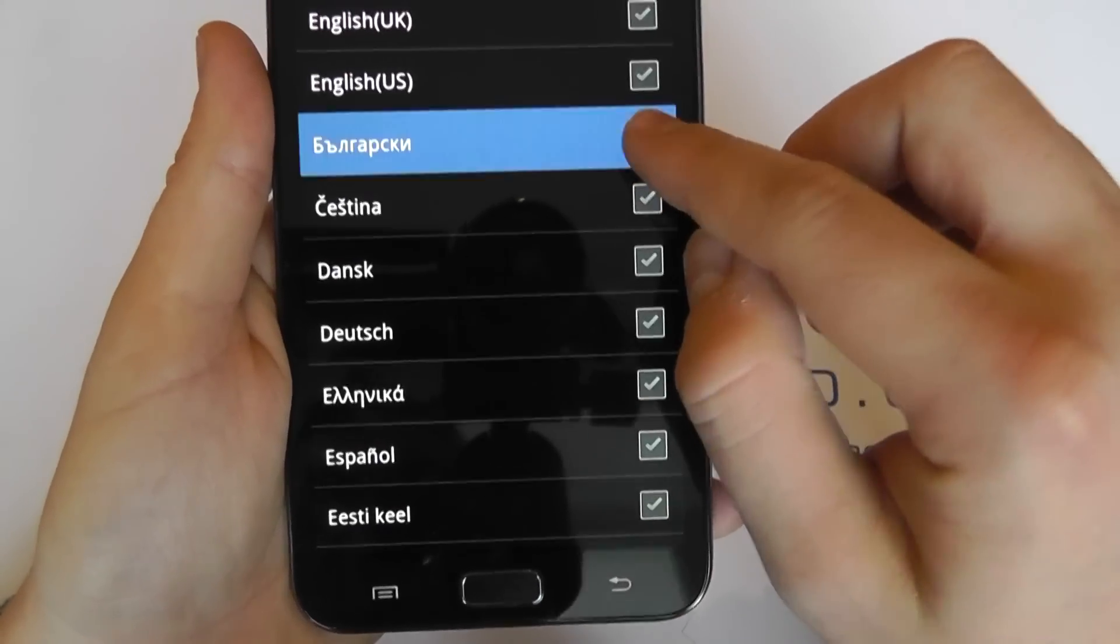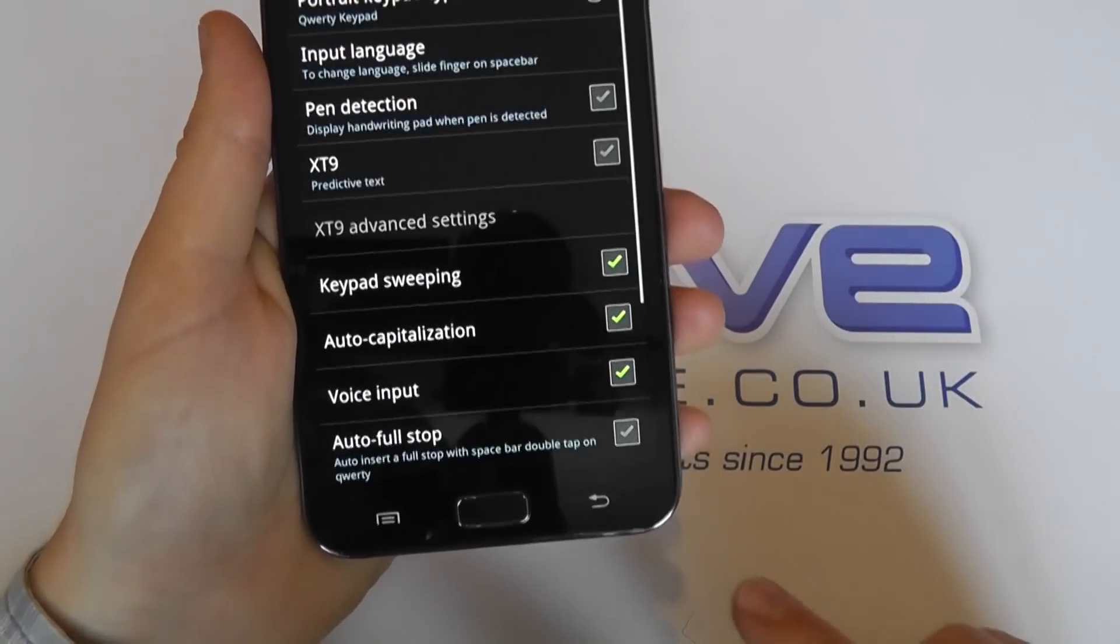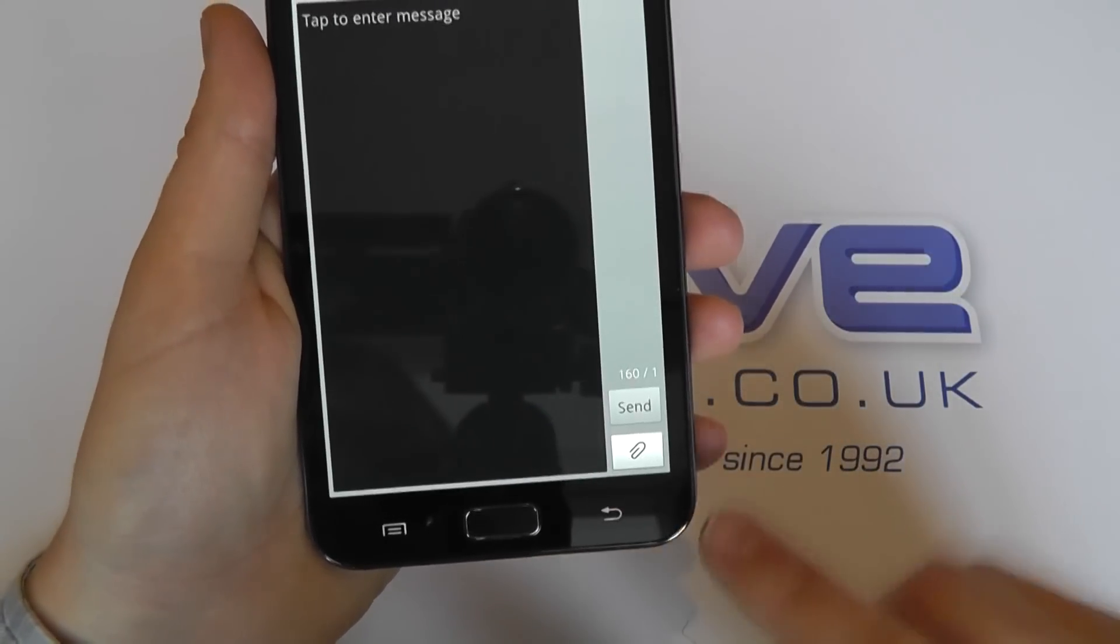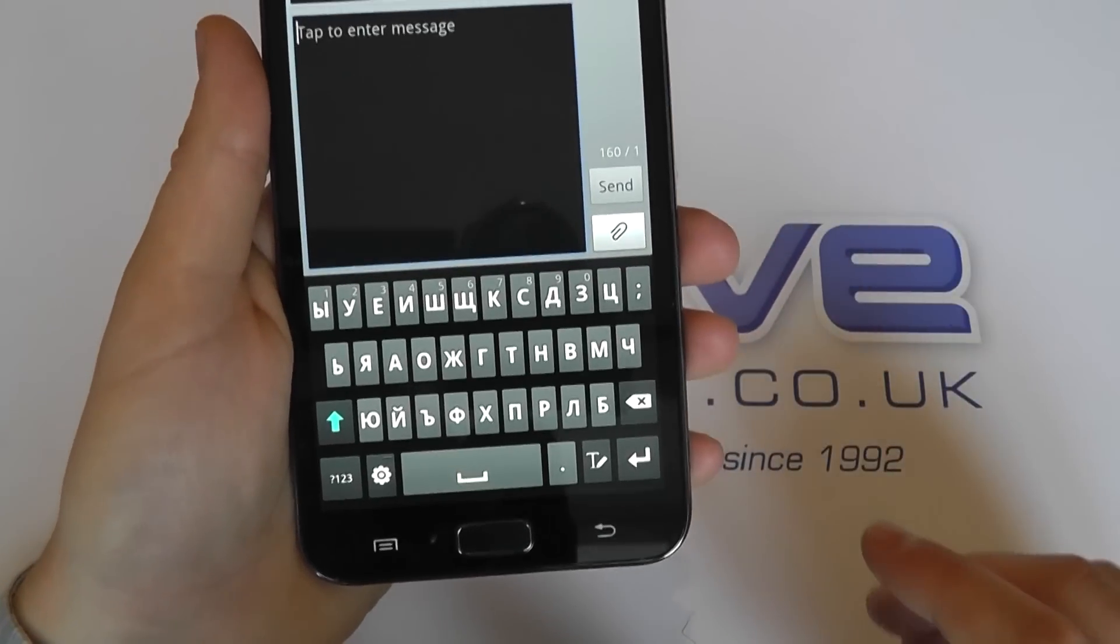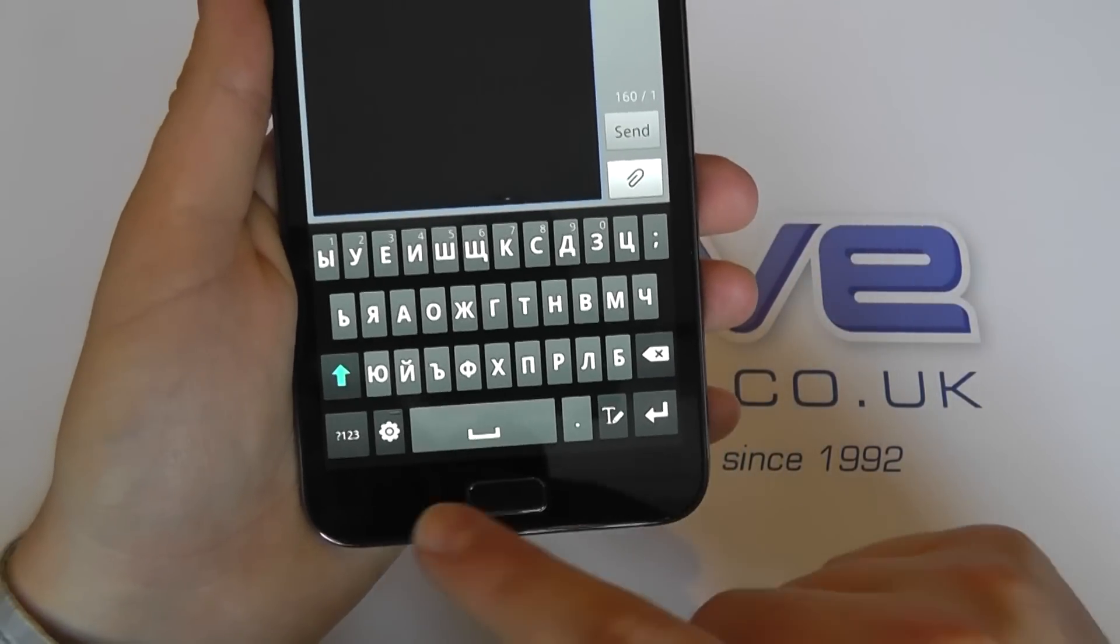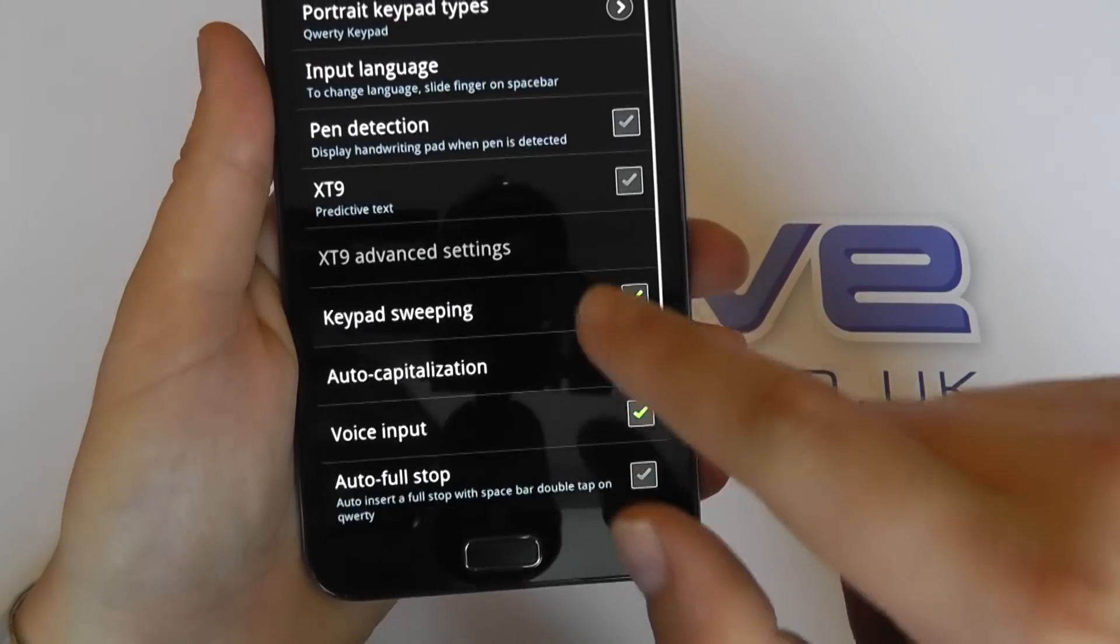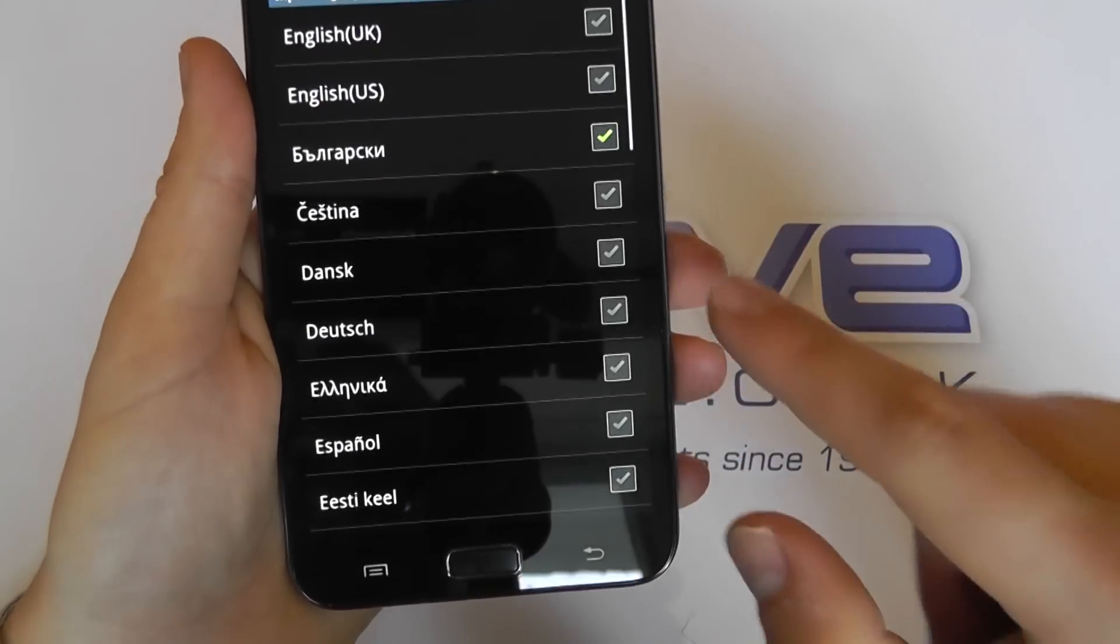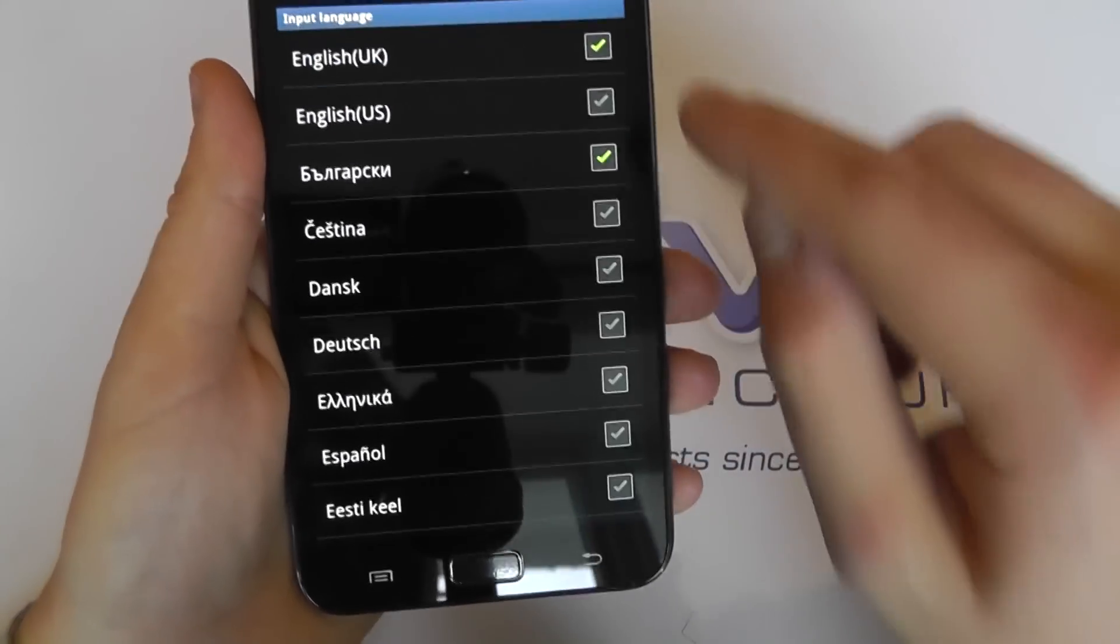So if I change it to this language, for example, I should be able to go back and now see that the characters for the keypad have changed. I can go back and change it to the input language, put it back to English.